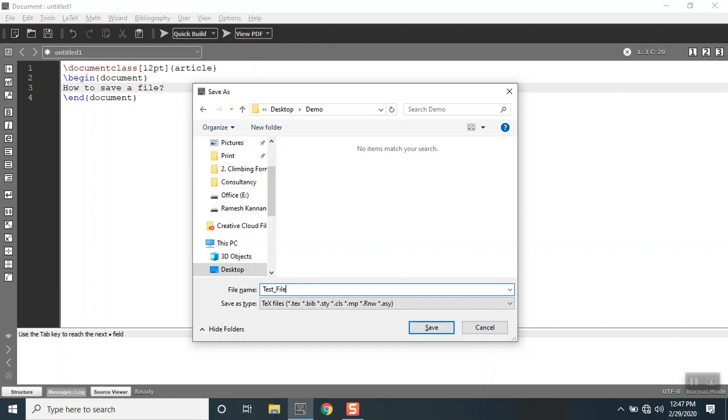All the files saved by this get saved as a .tex file. But if you happen to provide the extension called .bib, that will save this file as a bibliography file. If you happen to save this to be a .sty file, that will save as a style file.